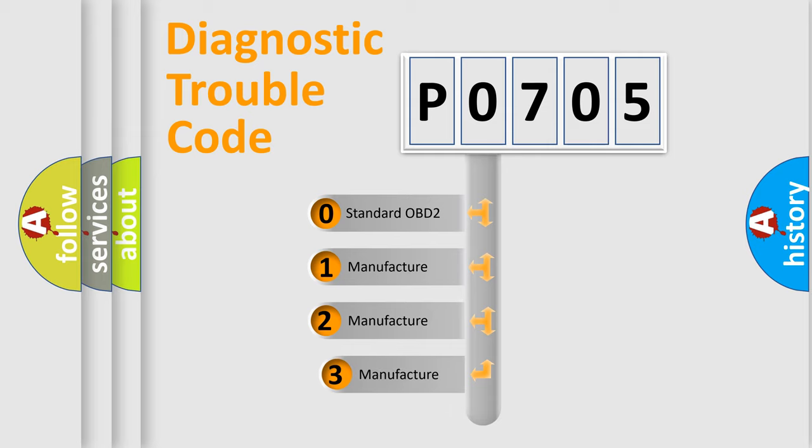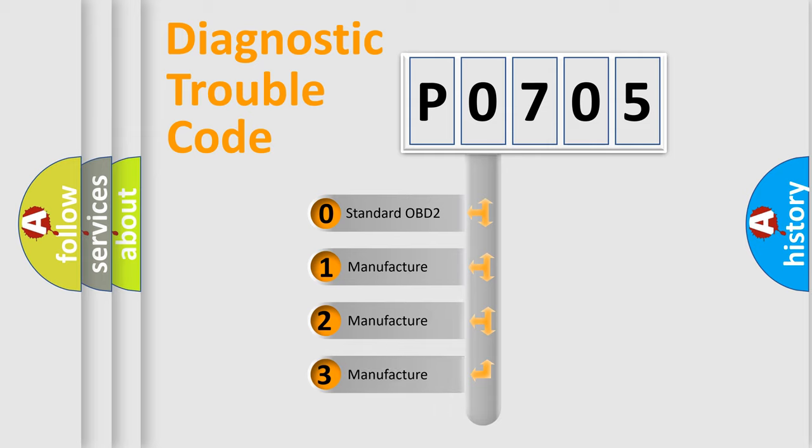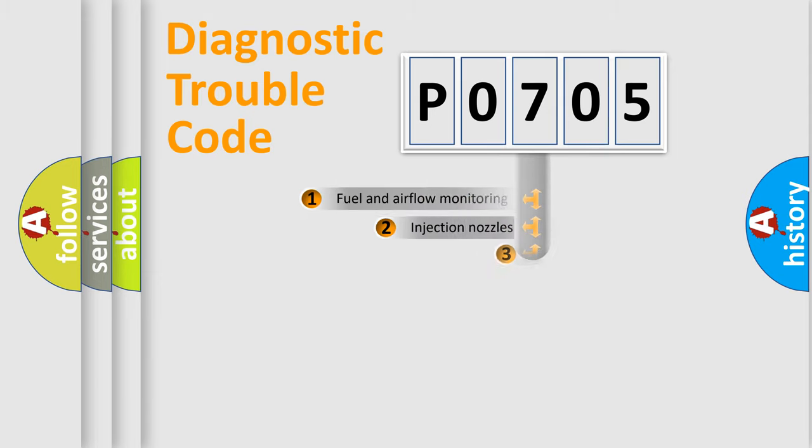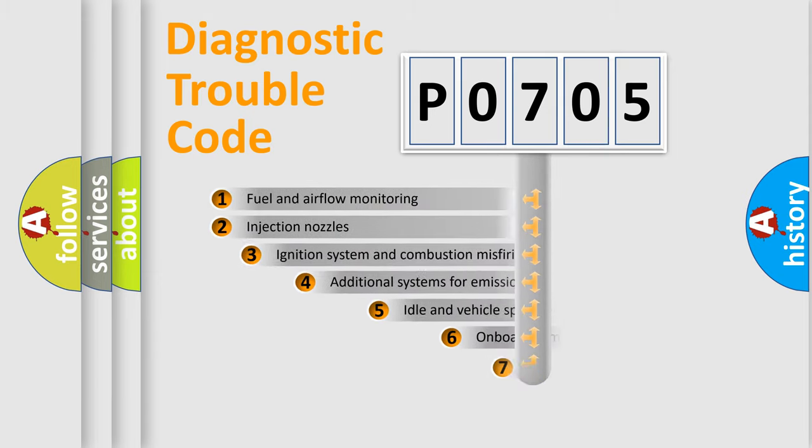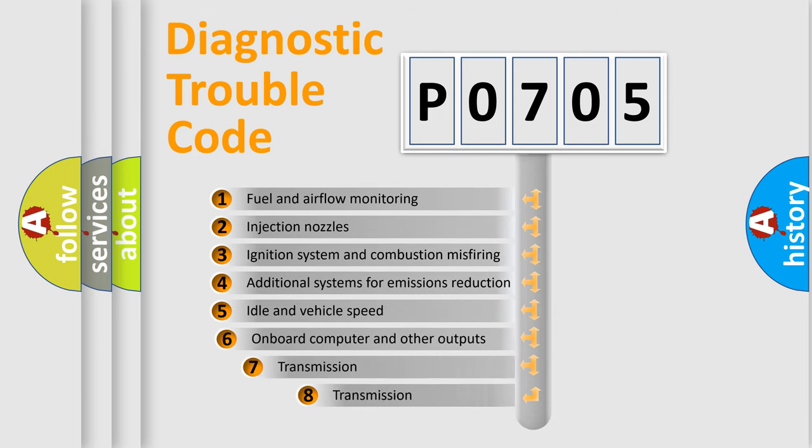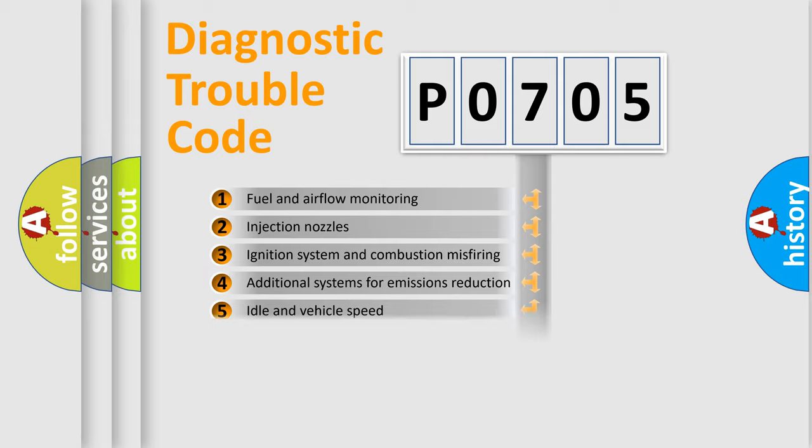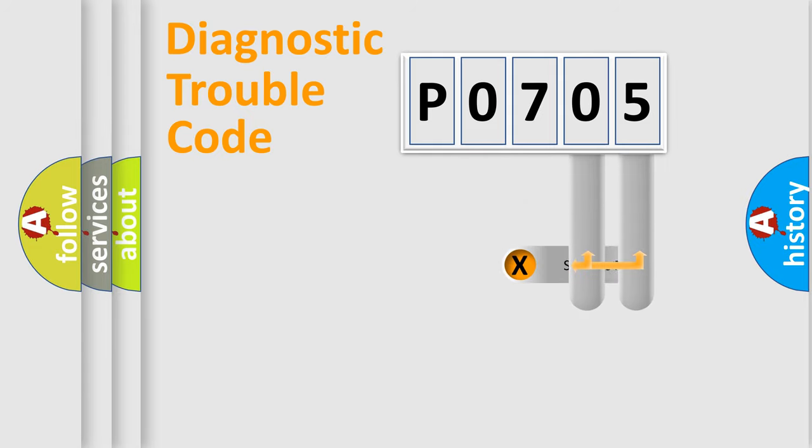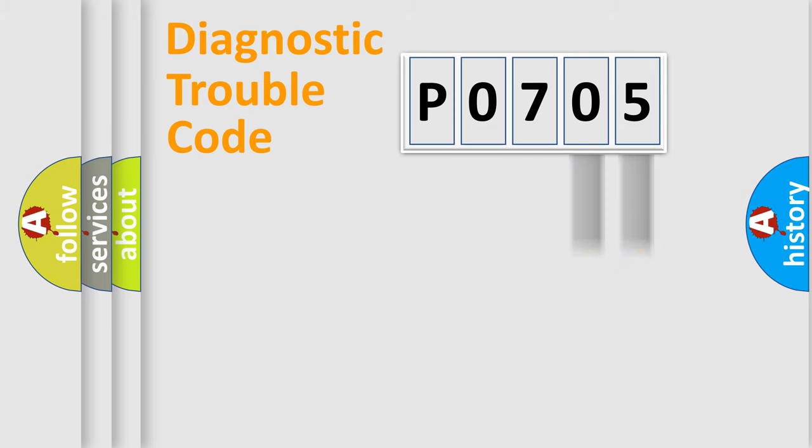If the second character is expressed as zero, it is a standardized error. In the case of numbers 1, 2, or 3, it is a car-specific error. The third character specifies a subset of errors. The distribution shown is valid only for the standardized DTC code. Only the last two characters define the specific fault of the group.